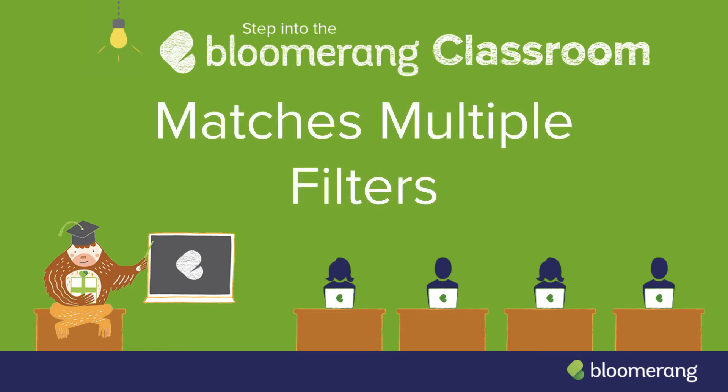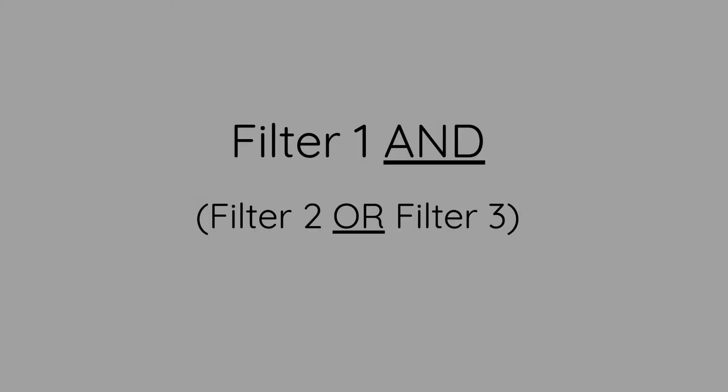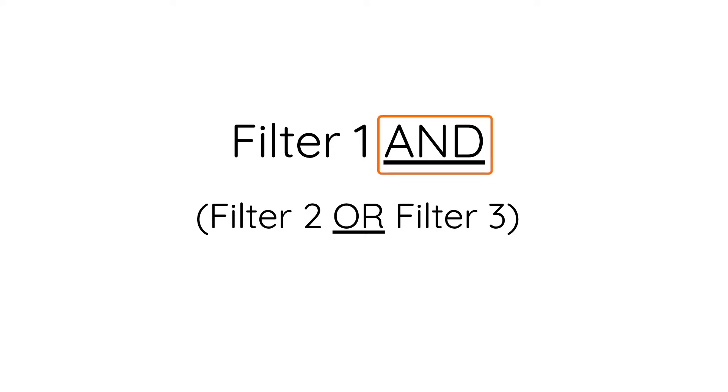The Matches Multiple Filters option groups filters together. It's like putting parentheses around filters. This is useful when mixing AND and OR criteria or when working with households.